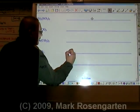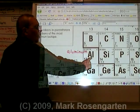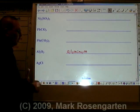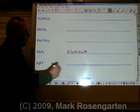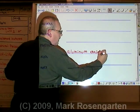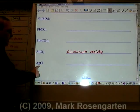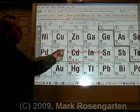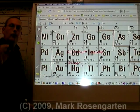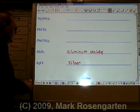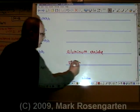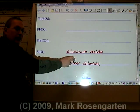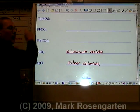Al is called aluminum. Aluminum only has one charge on the periodic table, therefore it doesn't need a Roman numeral. O is called oxygen, becomes oxide. Aluminum oxide. Ag is called silver. Silver has only one charge on the periodic table, therefore it does not need a Roman numeral. Cl is chlorine, becomes chloride. And that is how you find the name of a compound given its ionic formula.